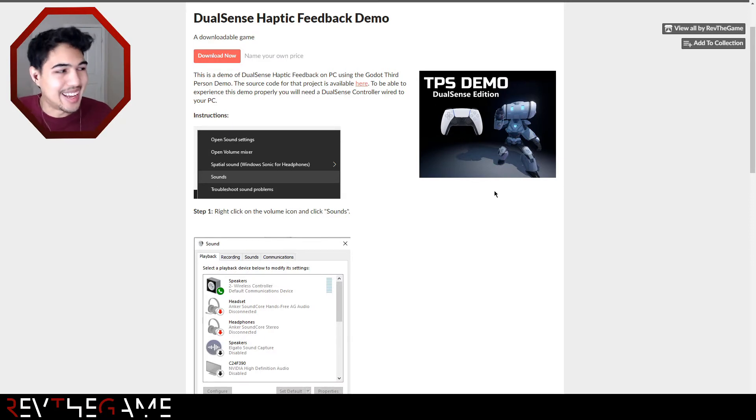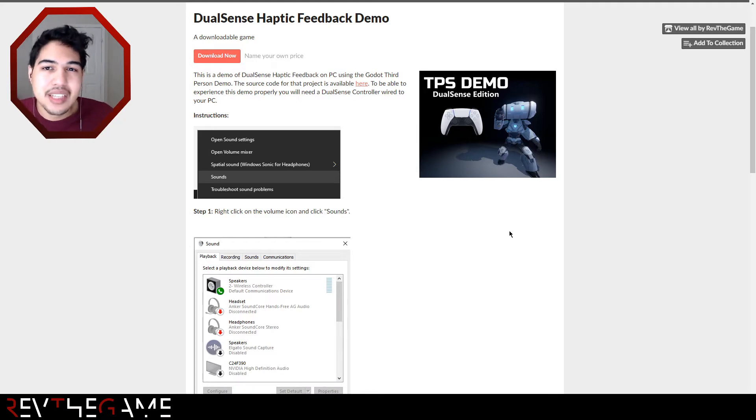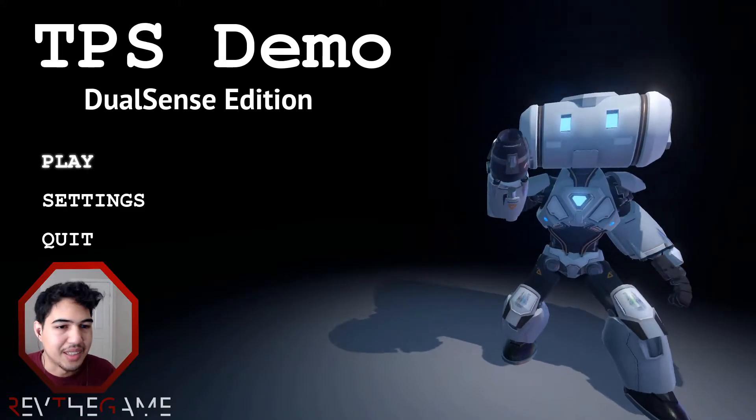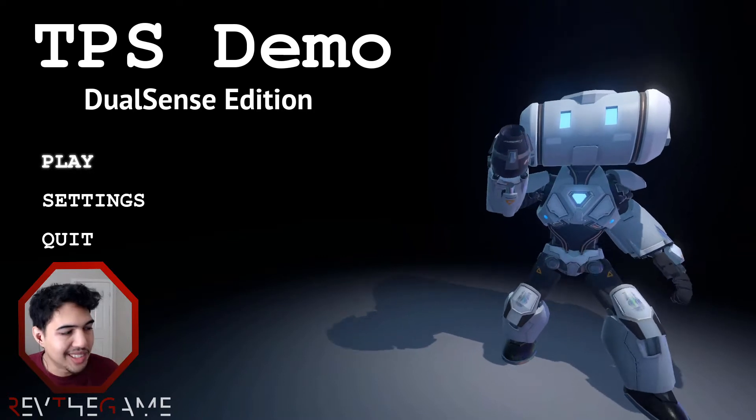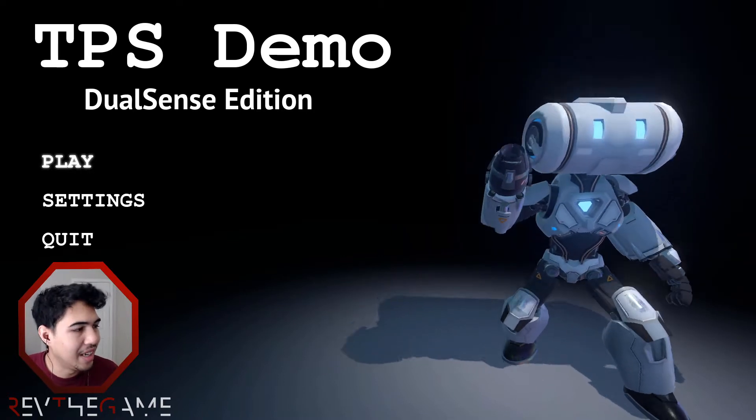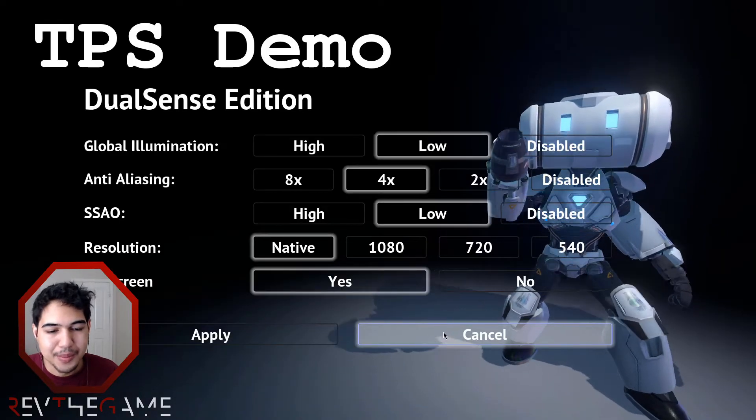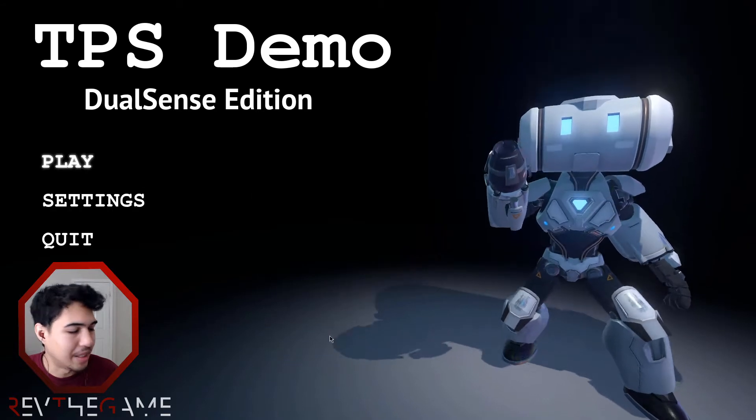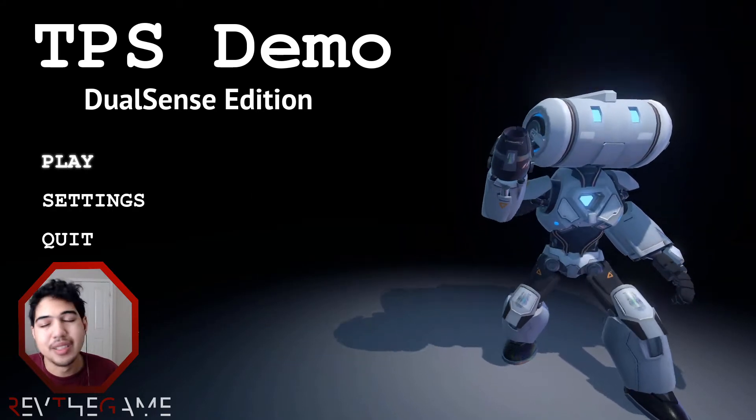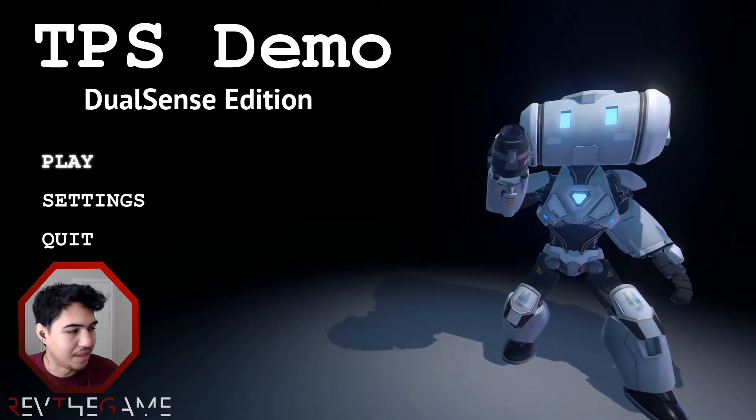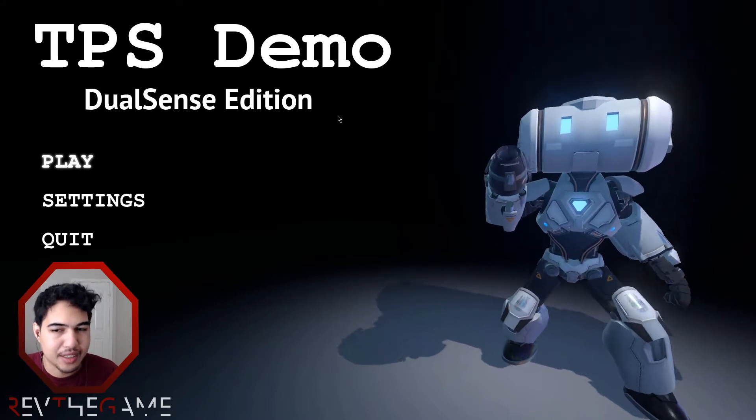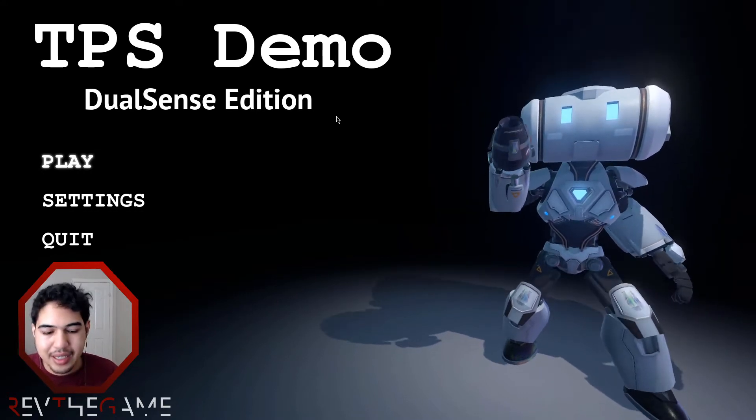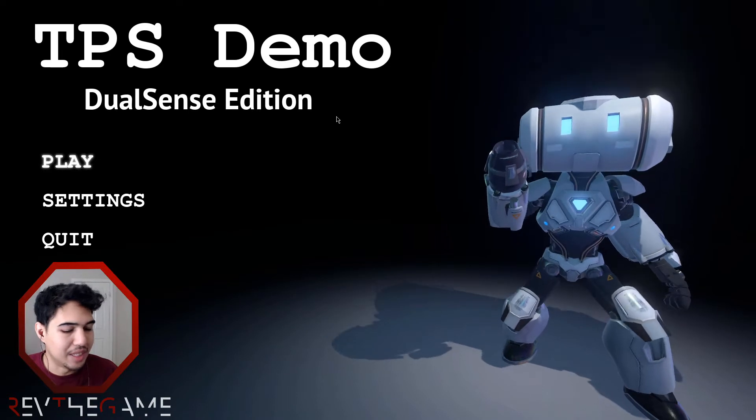Here we are - this is the TPS Demo DualSense Edition. You have your play, your settings. I recommend setting the settings to low because this is a very intensive demo, and especially when I'm recording it'll probably drop some frames. I have a 1063 gigabytes.